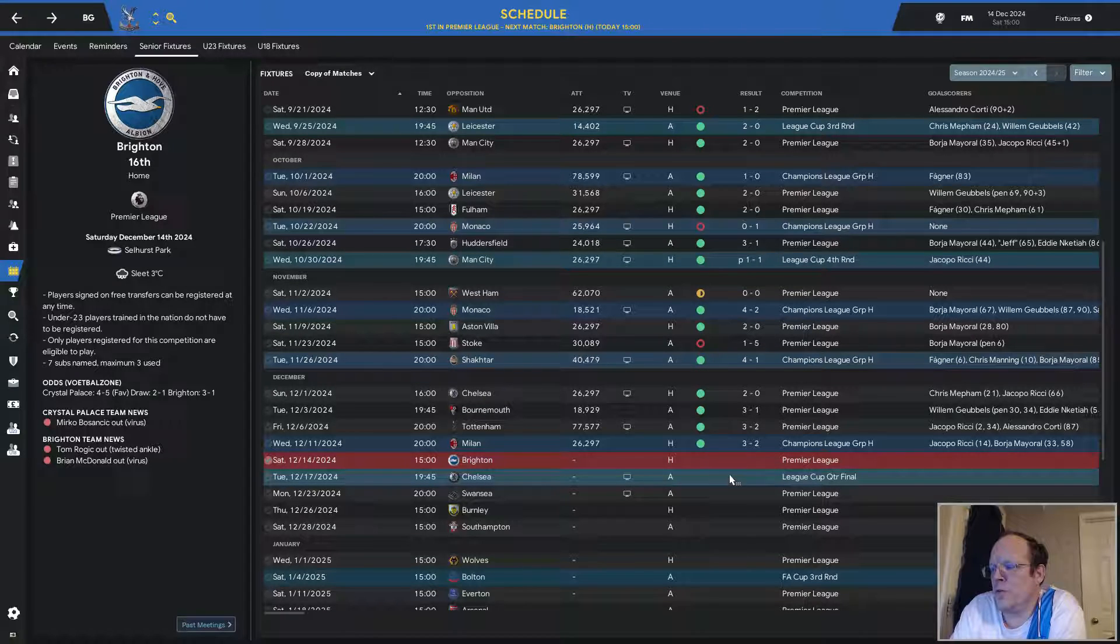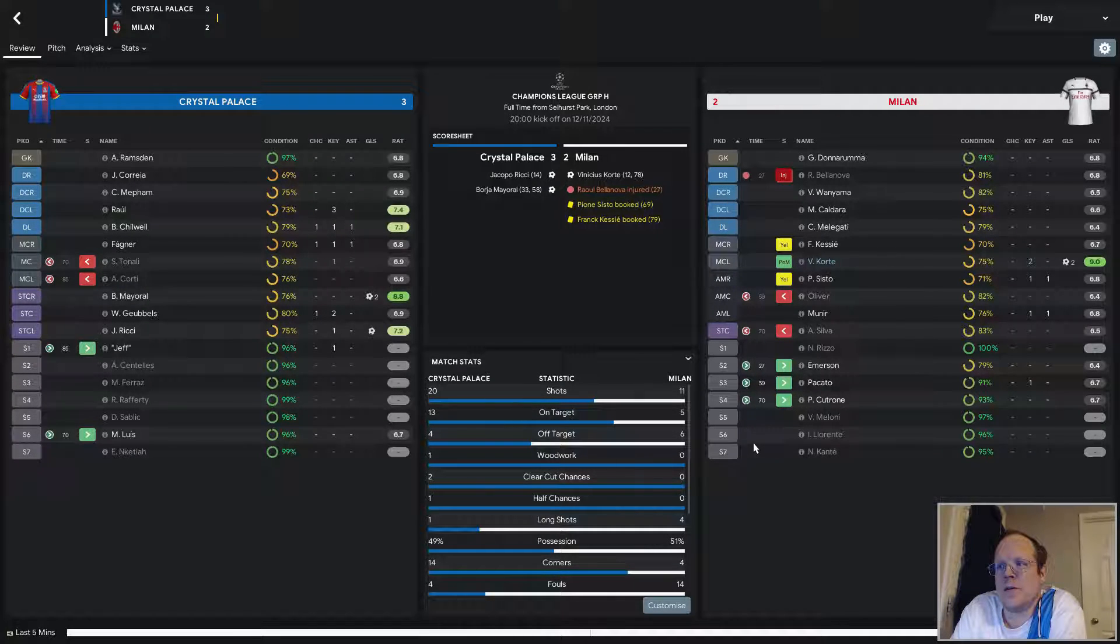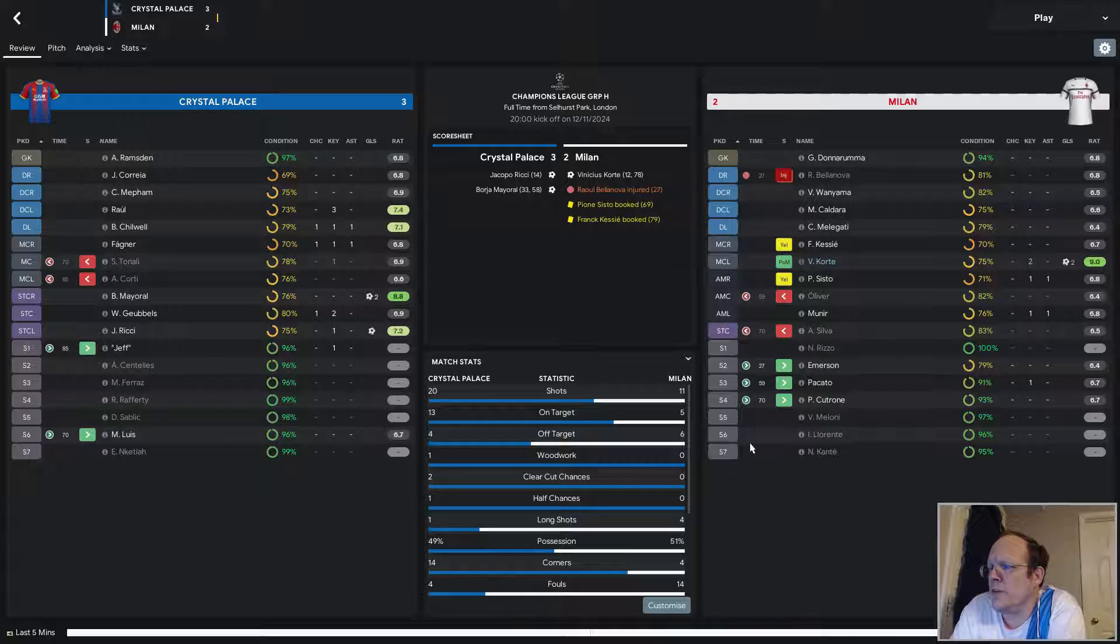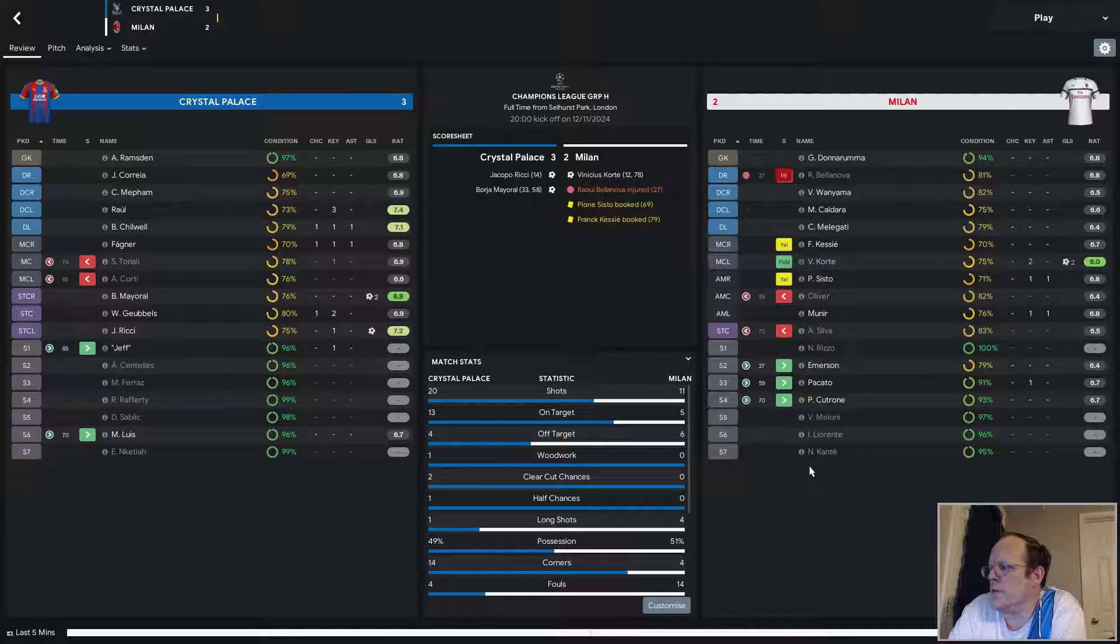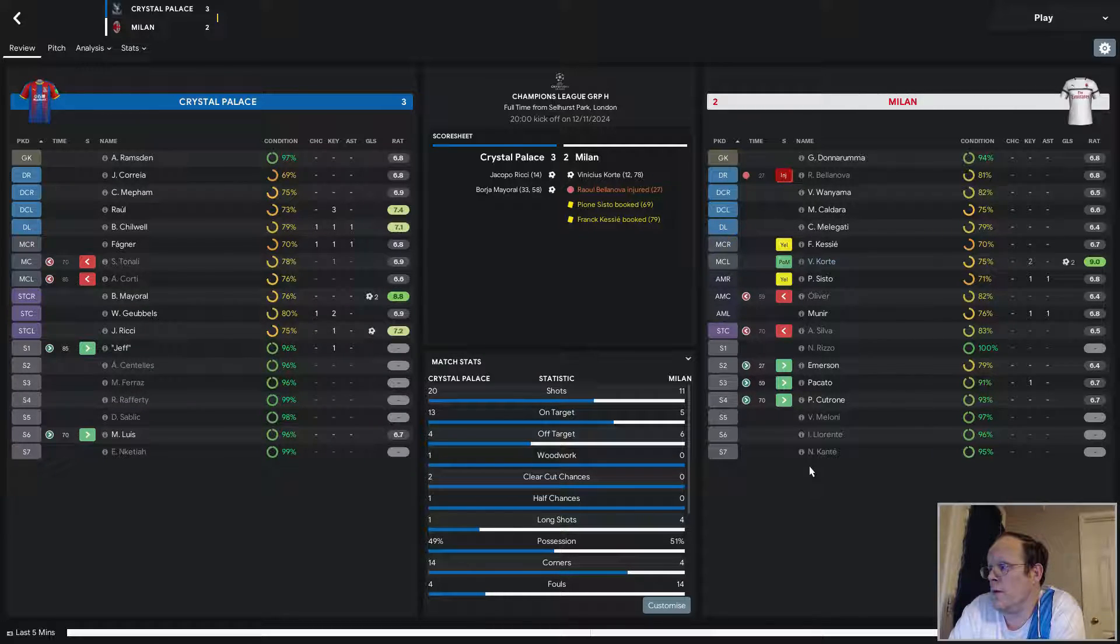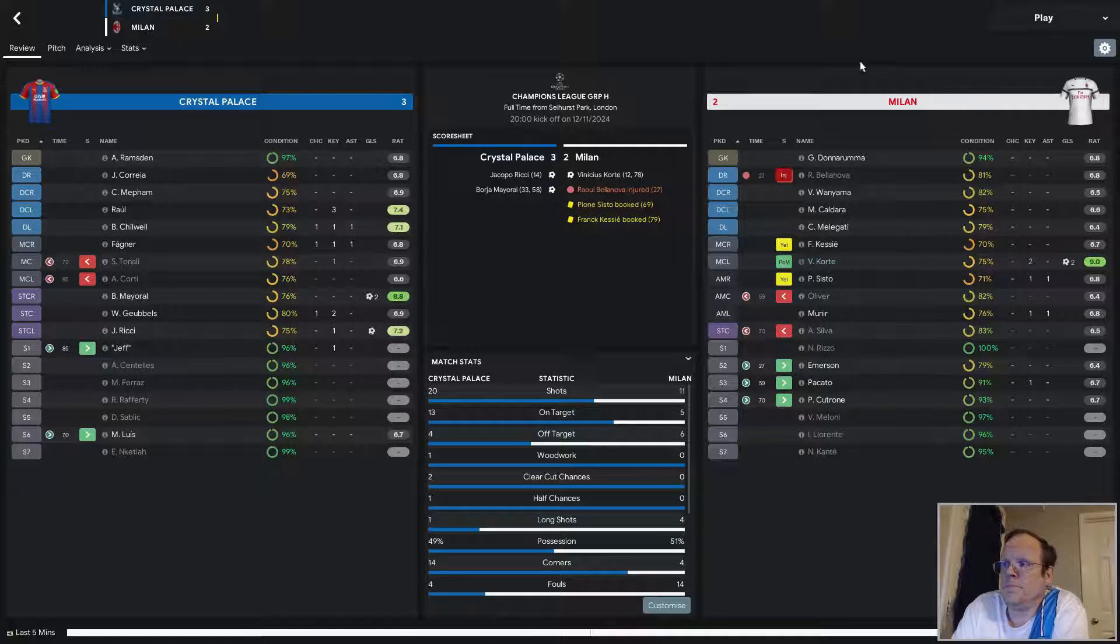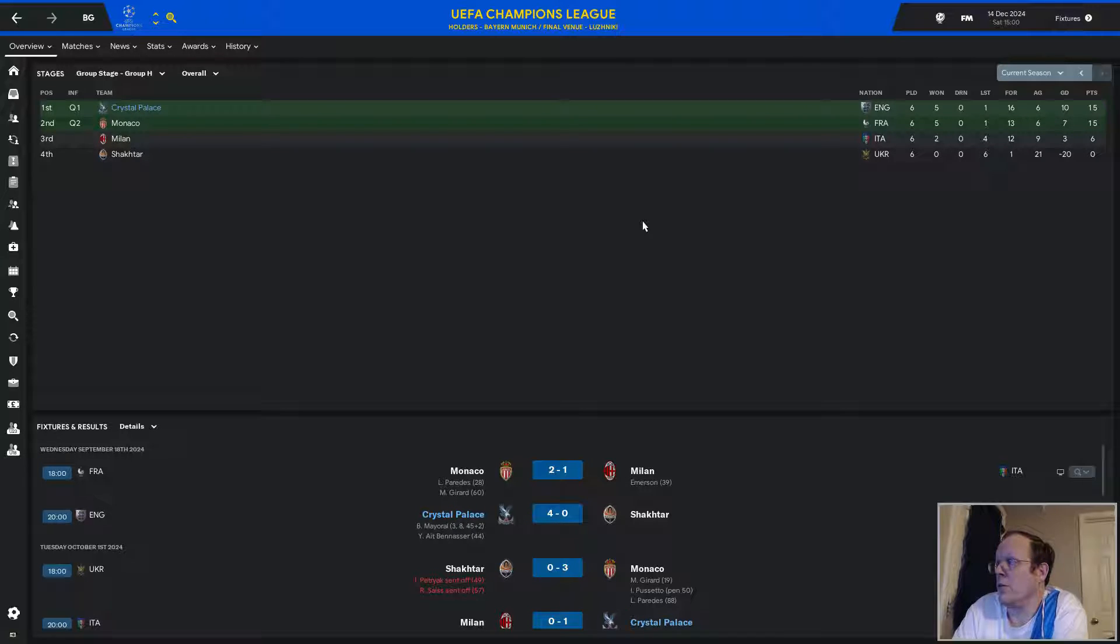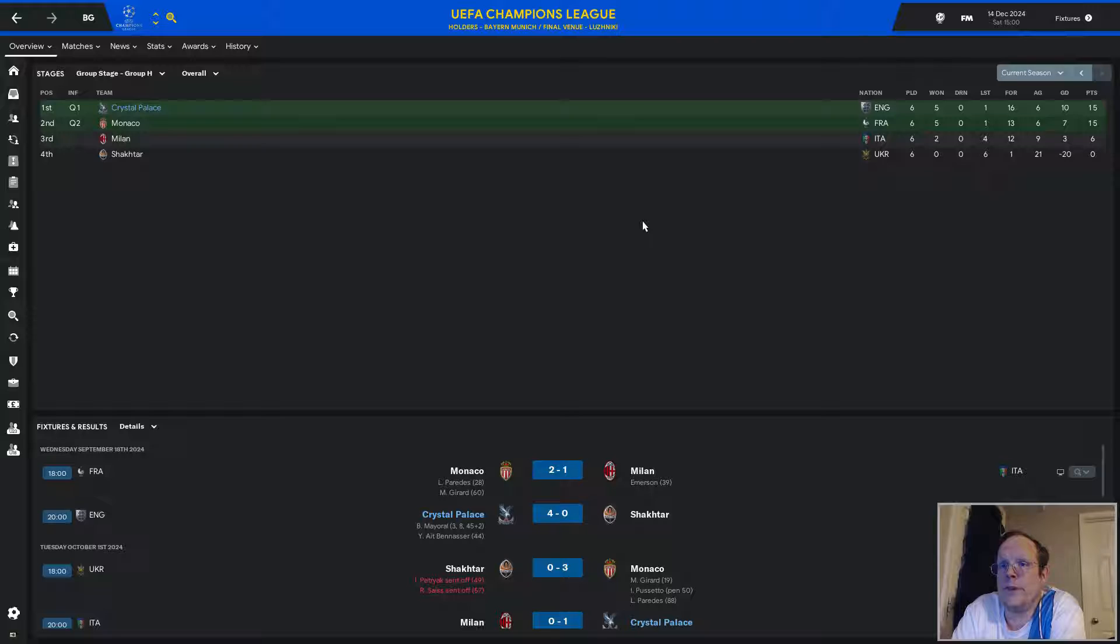But after escaping Tottenham with a 3-2 win, we were at home against Milan. This was the last Champions League group stage game we played, and we beat them. Ricci a 14th-minute goal. Borges Mayall, brace of goals in the 33rd and the 58th minutes. Vincinius Corte, brace of goals, 12th and 78th minutes. Bellanova going out really kind of earned their defense. We made the most of that. Once he went out, it was exploit that defensive right side as much as you can. And that's where both of Mayall's goals came from. Corte had a really solid game. Other than that, Milan was just average. And we were better than average, which is why we won. But as a result, we clinched the group on goal differential ahead of Monaco. Milan loses out and goes to Europa League. Shakhtar lost every single game they played. They had one goal and a negative 20-goal differential. This was definitely the group of death for them.